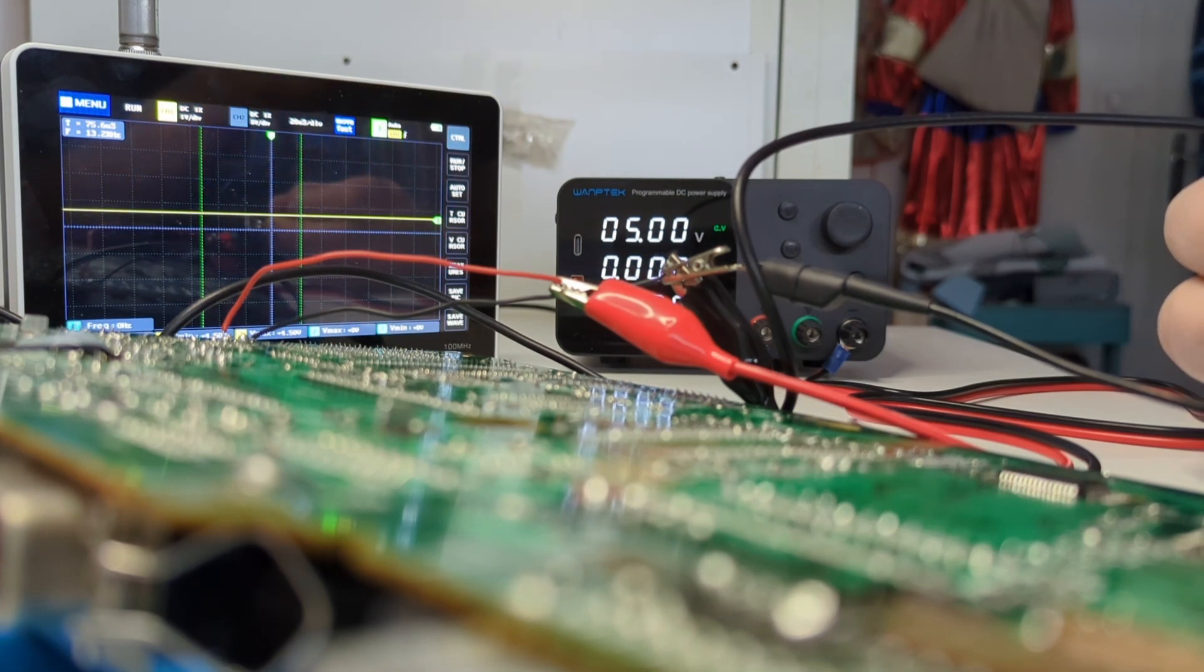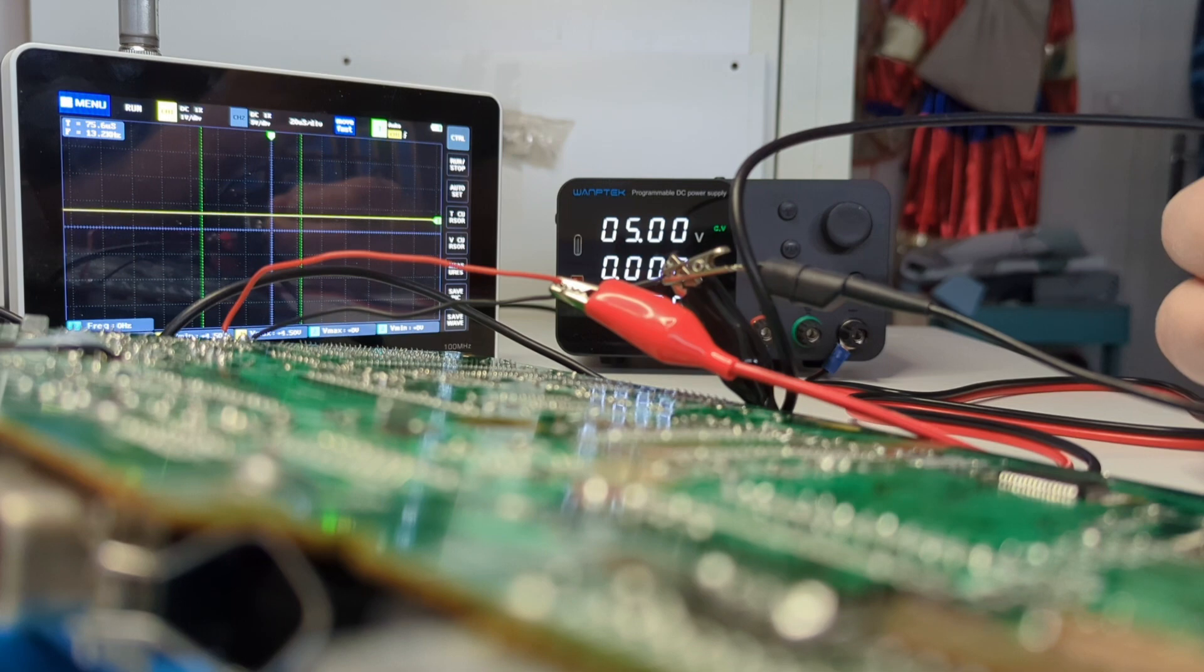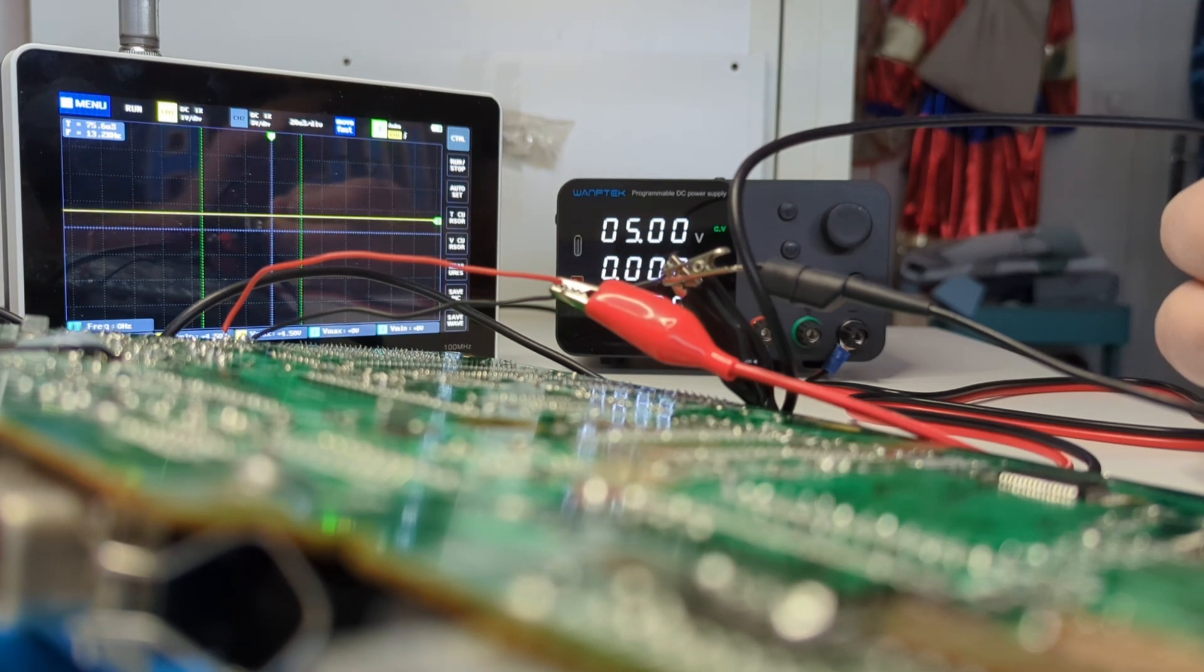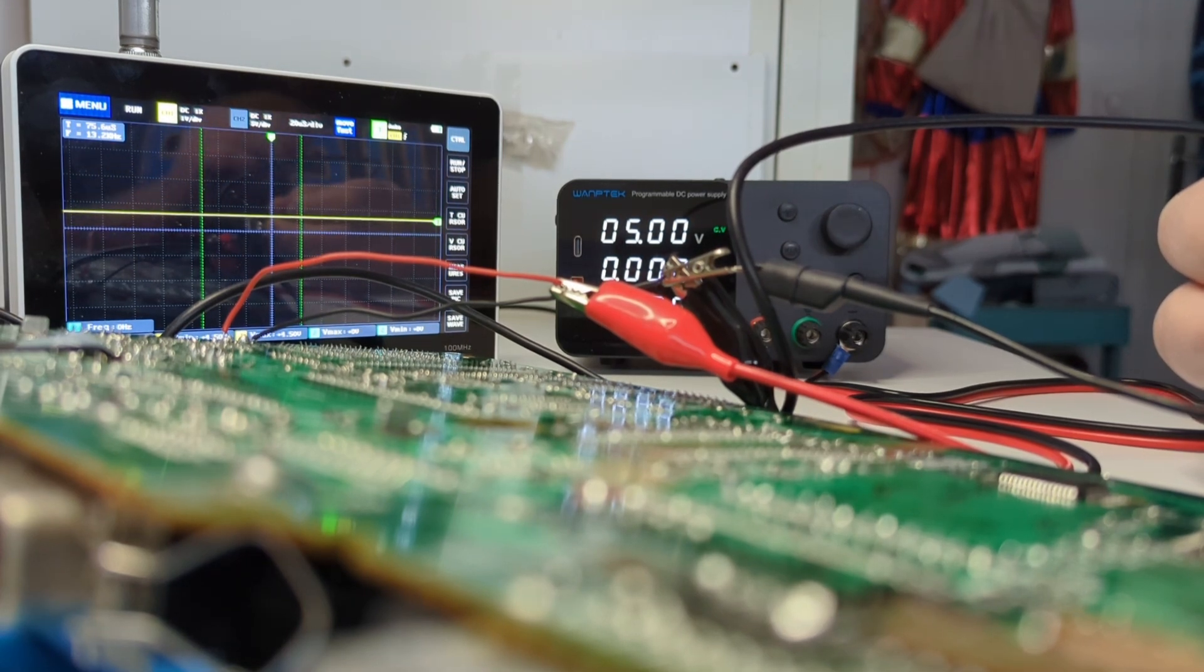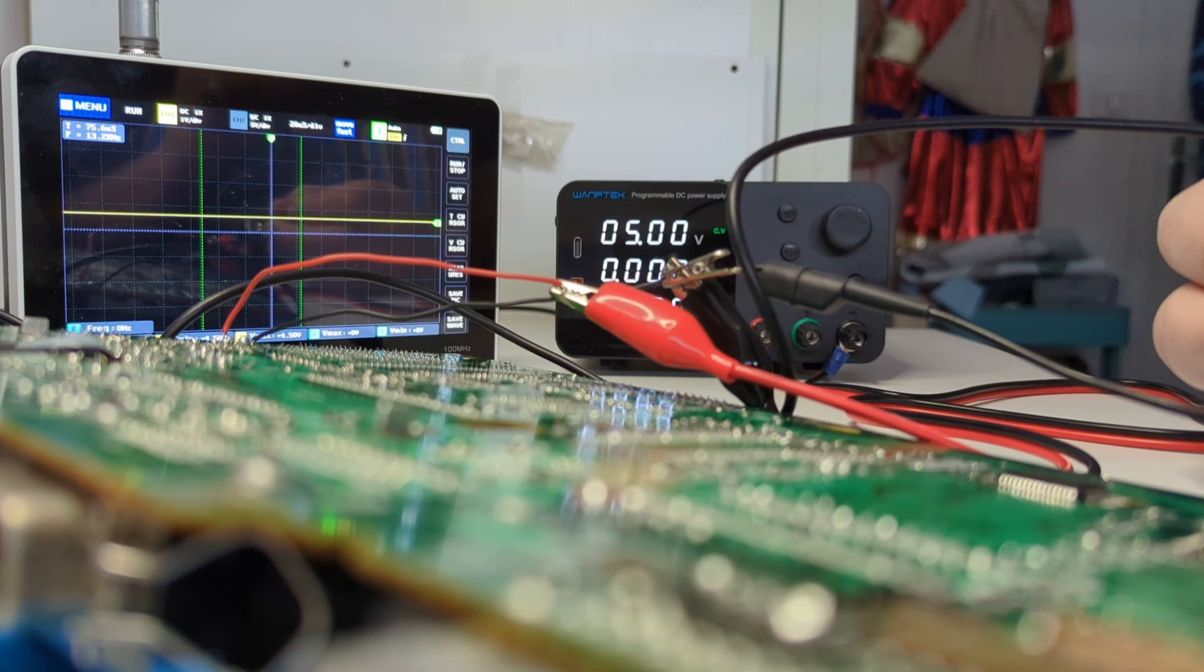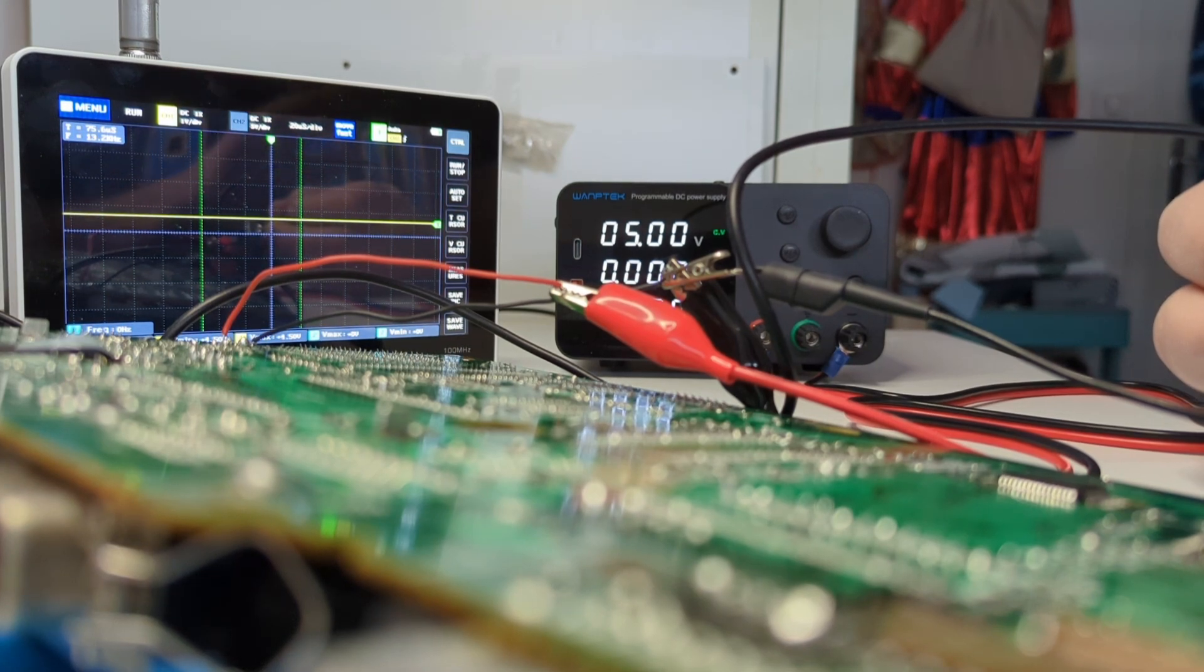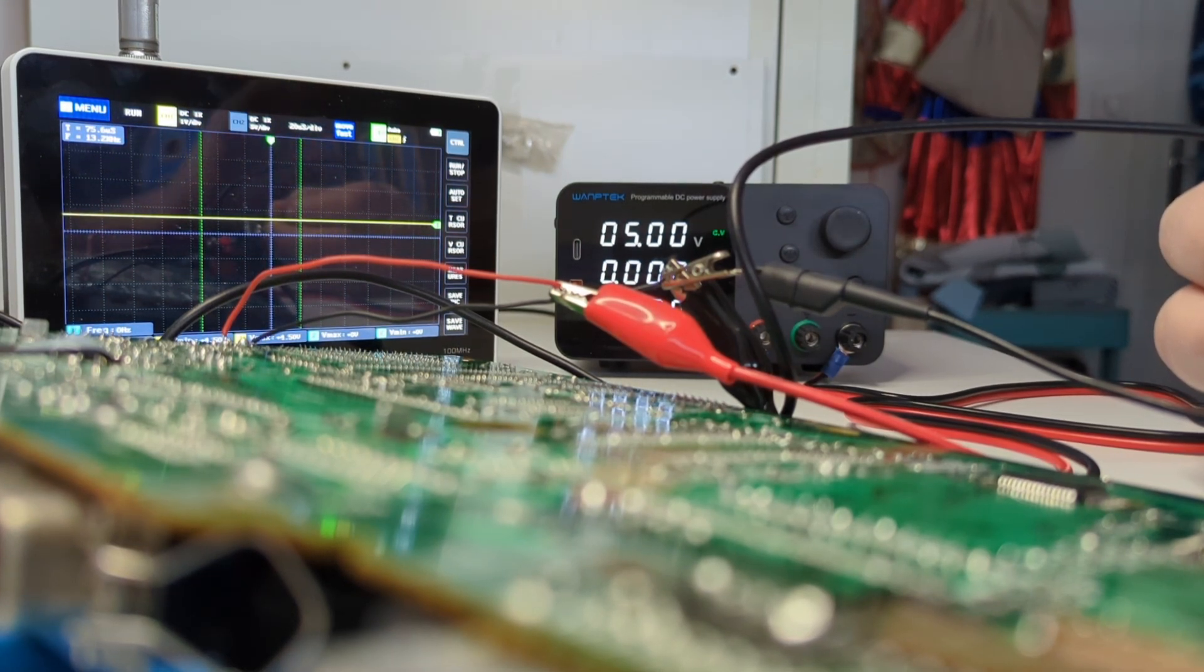So now I have my power supply at 5 volts, and you can see that the output of the chip is at high level. High level means that everything is fine, so the reset signal is negated. It's not resetting the system.